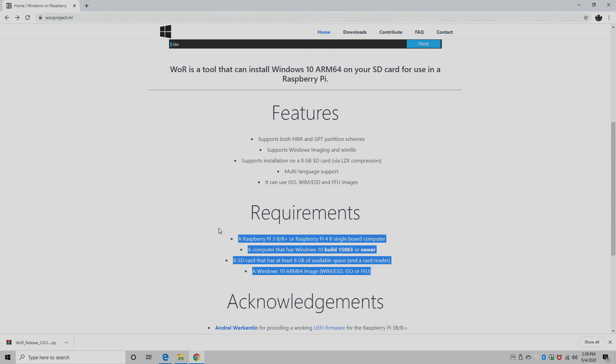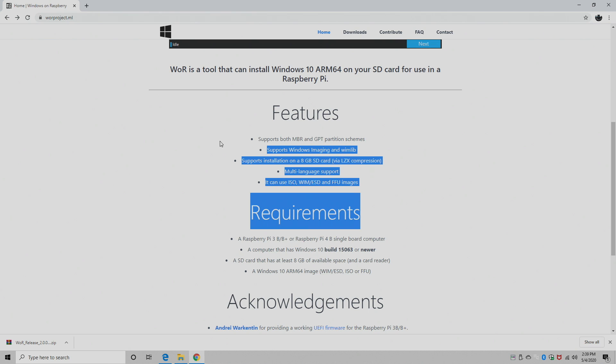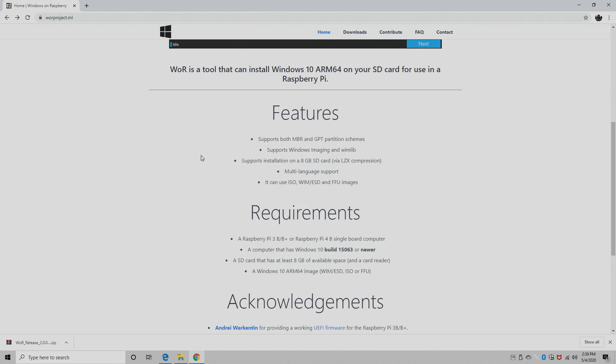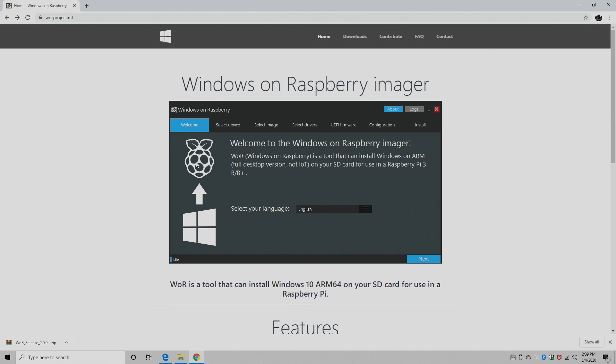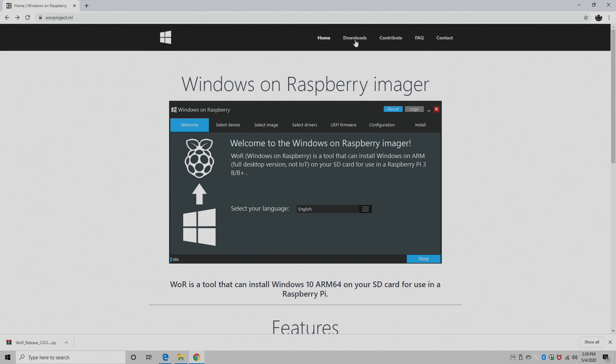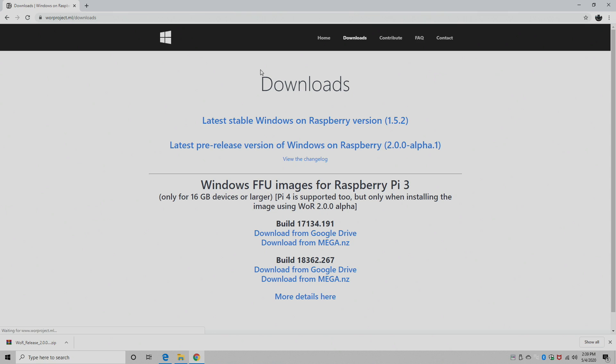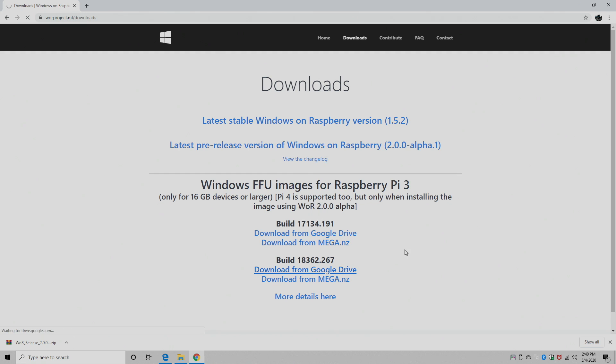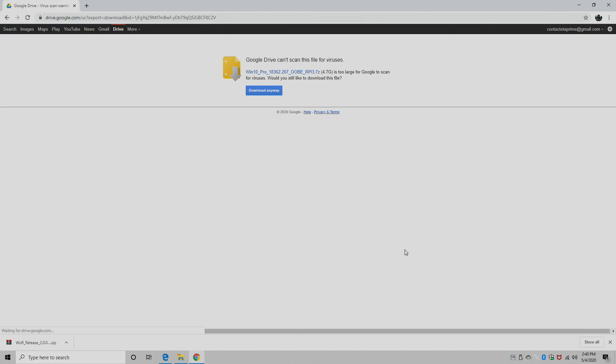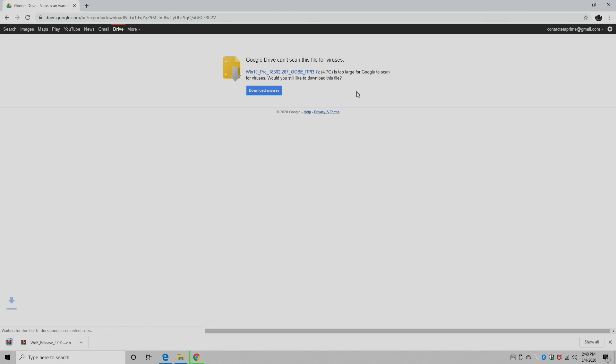Here's the requirements and the features. So we're going to head up to downloads. We need to download two things. The first thing we need to download is the Windows on ARM image. I'm going to download the latest build here. These numbers may be different in the future, and I'm going to grab the Google Drive link. In order to download this correctly, you will need to be signed in. I'm going to download anyway, and I think it's around four and a half gig, so it may take a little while.